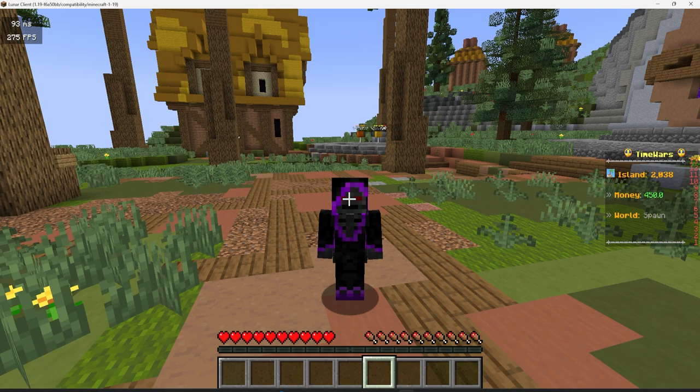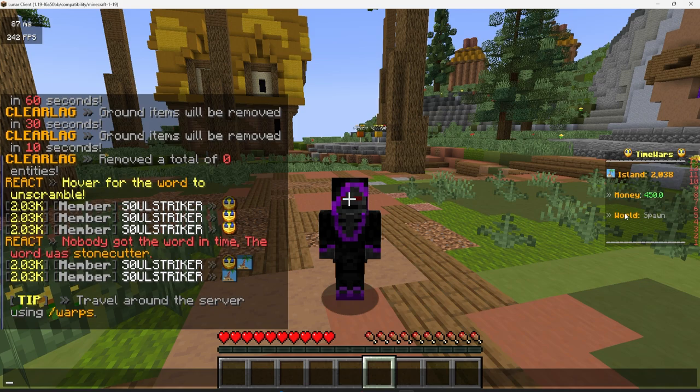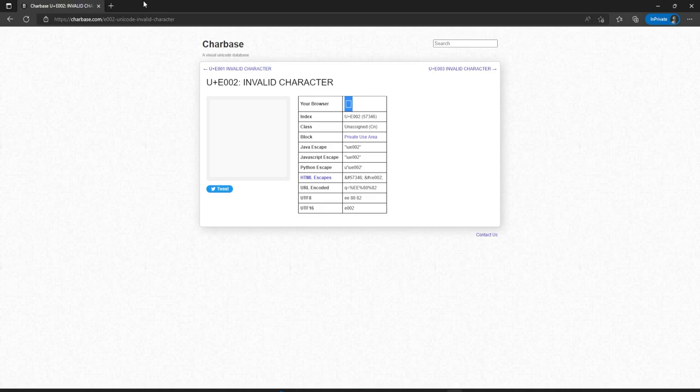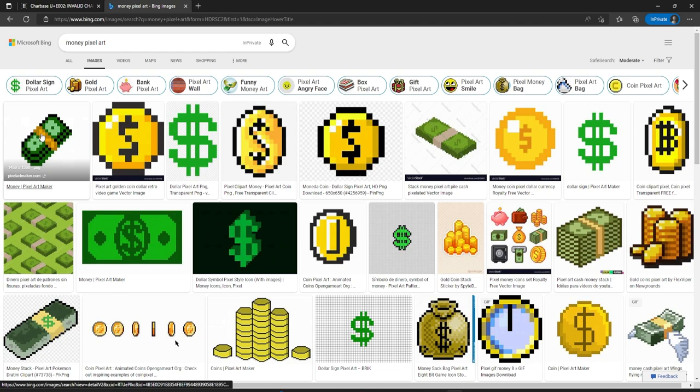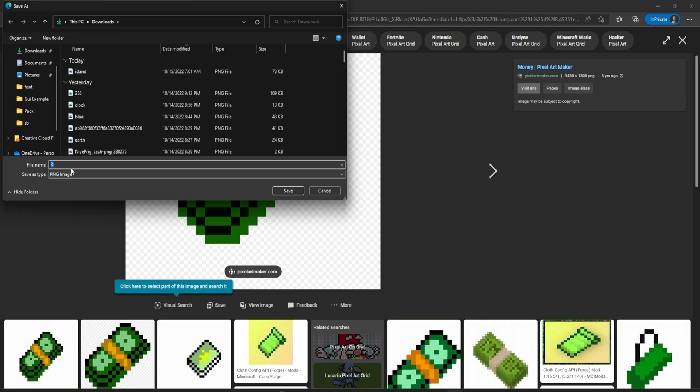Going through my Minecraft scoreboard, we have money and world on the end, so I want to get a PNG of money and some pixel art for world. The way I usually do it is just make a new tab and look up 'money pixel art'. I browse the results — this one looks great, perfect image — and I save it as a PNG.